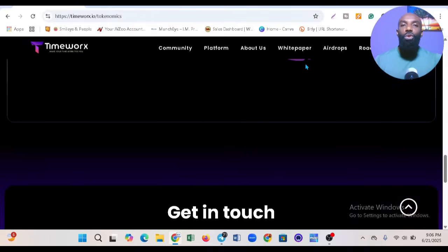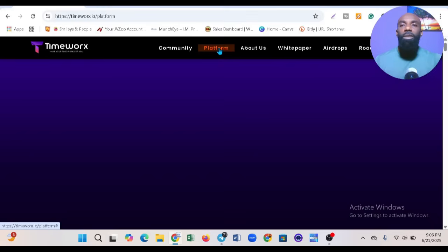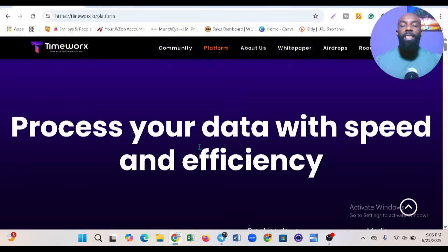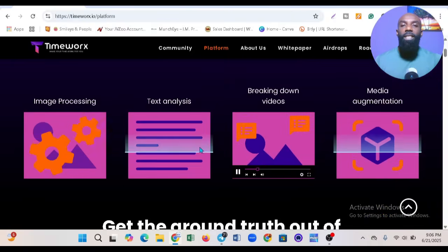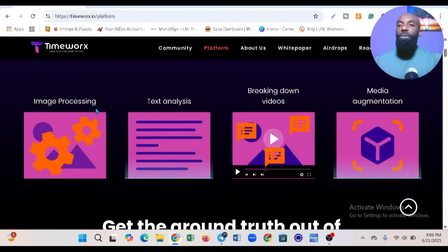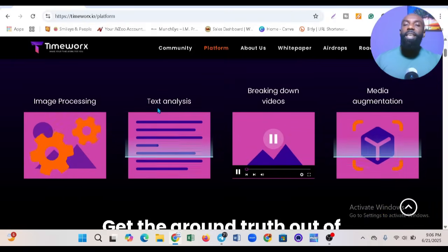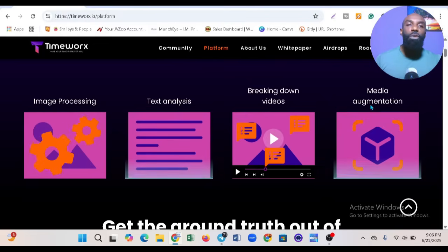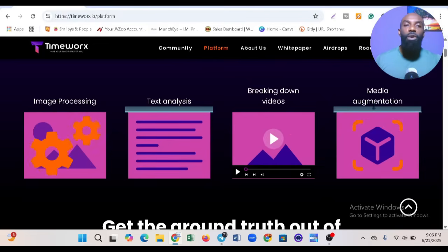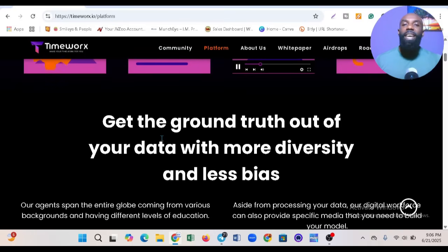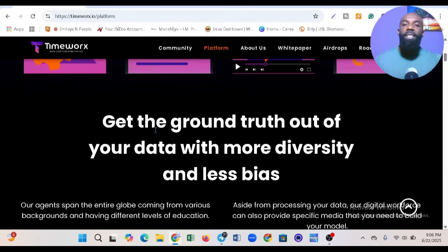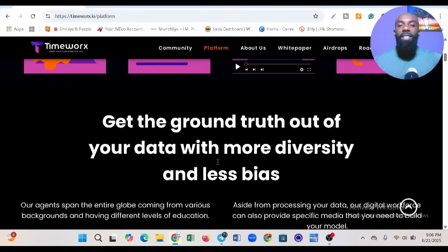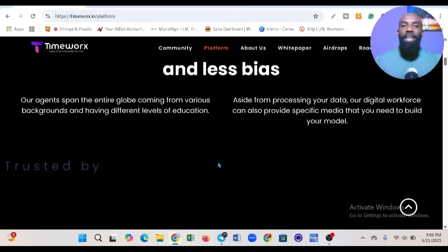Let me show you something about their platform. You can see 'Process your data with speed and efficiency.' Scrolling down, you see image processing, text analysis, breaking down videos, and media augmentation.